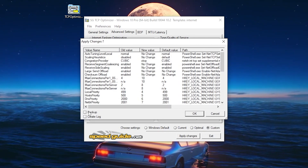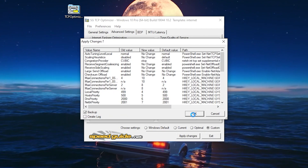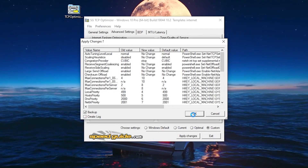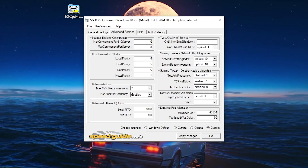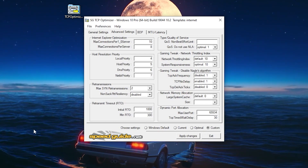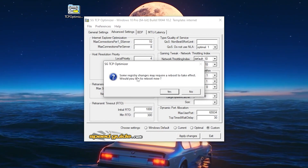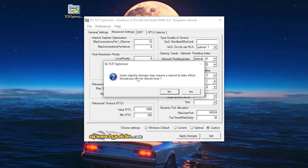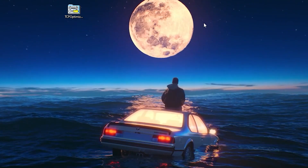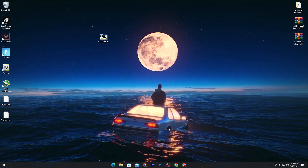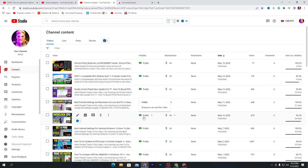Once done with the settings, click the Apply button. You'll get a window where you can also take a backup of the file — click Backup, then OK. It will create a backup file you can restore later. Once done, close the software. It will ask you to reboot, but don't reboot yet as we have more settings to do.